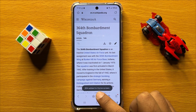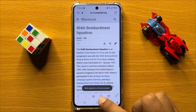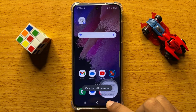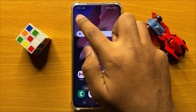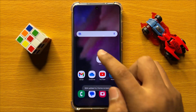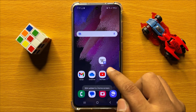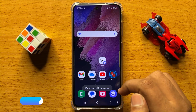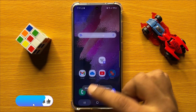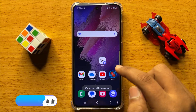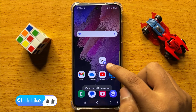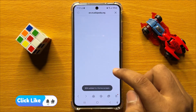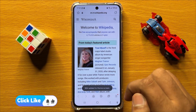Now you can see this page is added to home screen. Go back to your home screen and you can see that page is added. Now whenever you click on this icon, it will take you to that page.